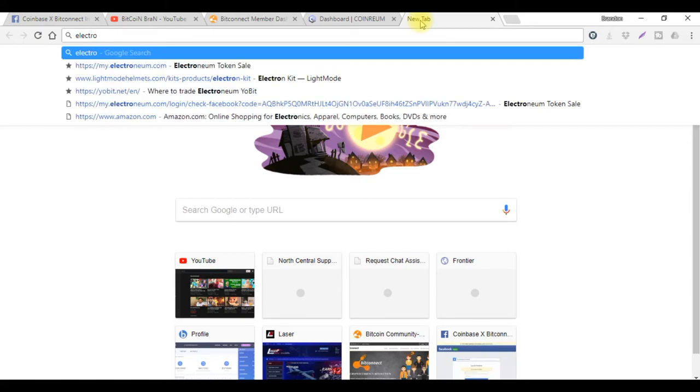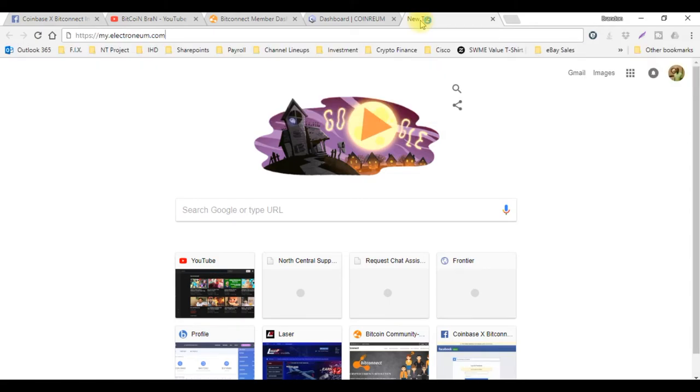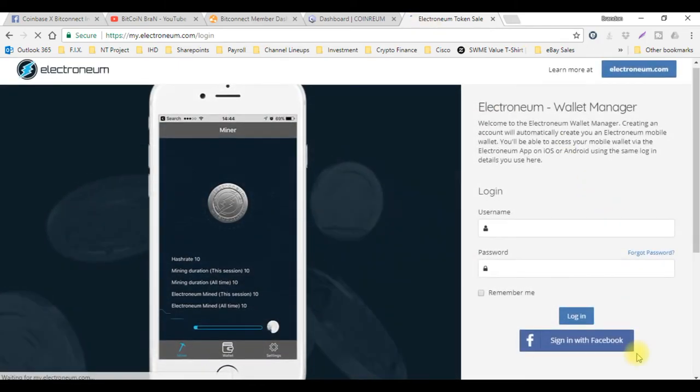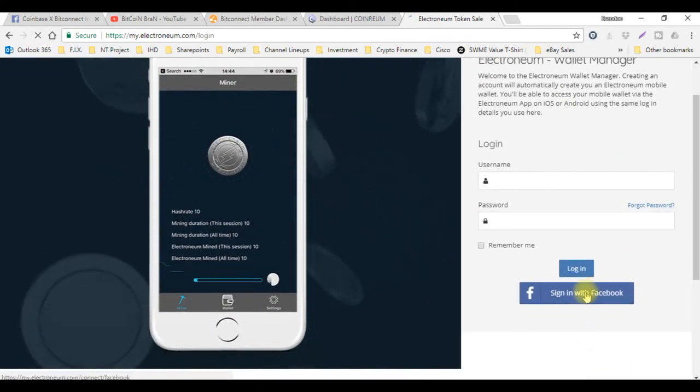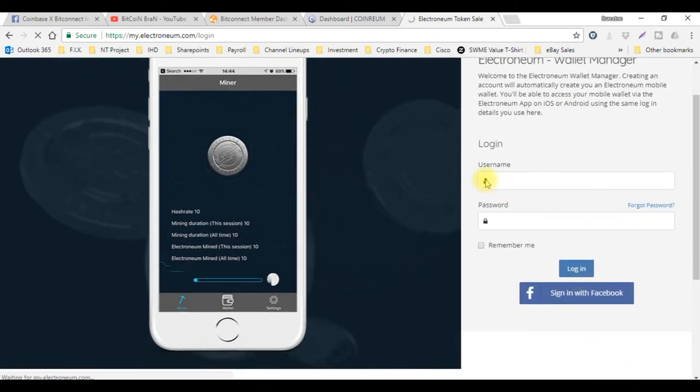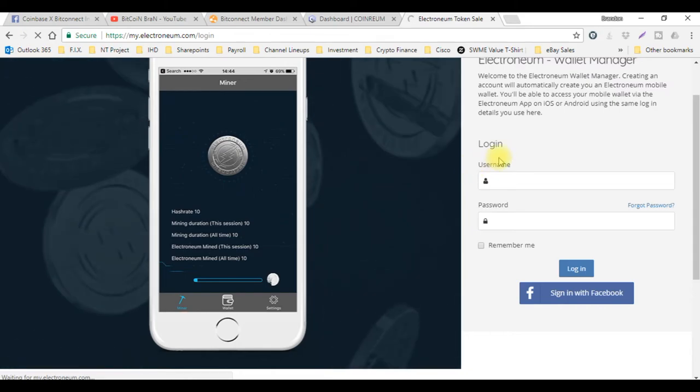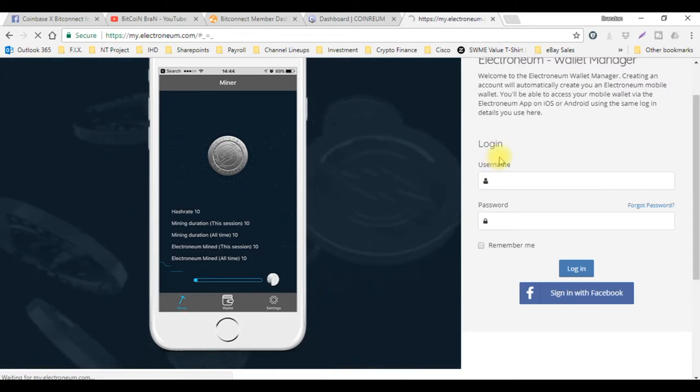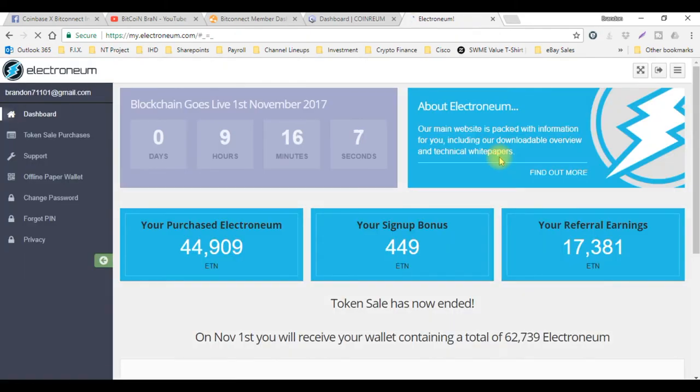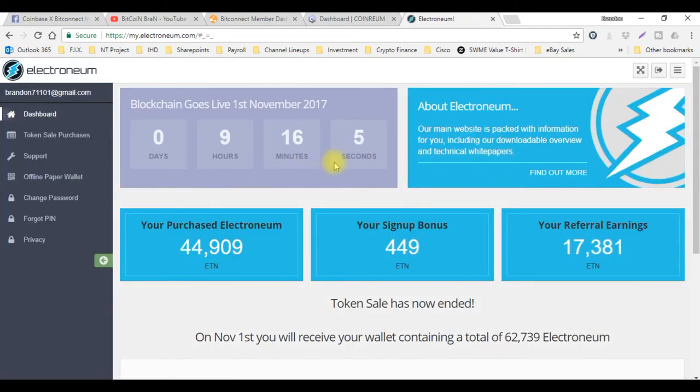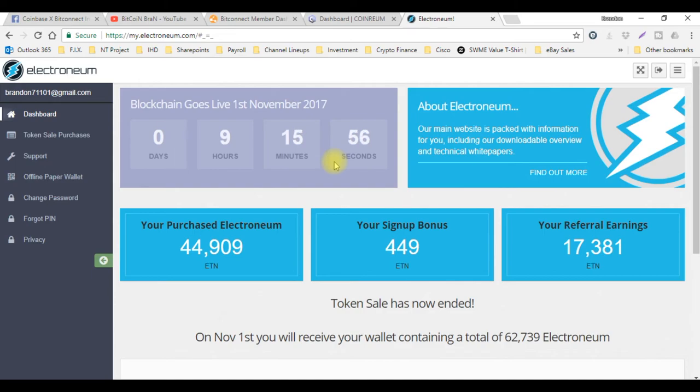Electronium is coming out today. Go ahead and get signed in real quick. Nine hours, 16 minutes and five seconds. You guys get ready for this because so many people are backing this coin up, it's crazy.